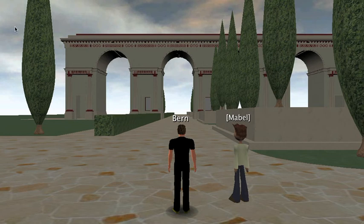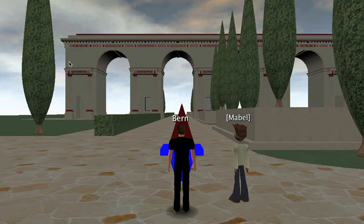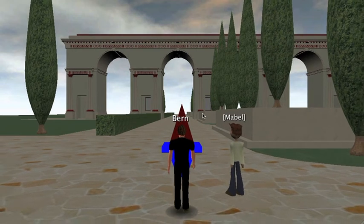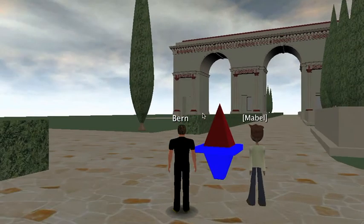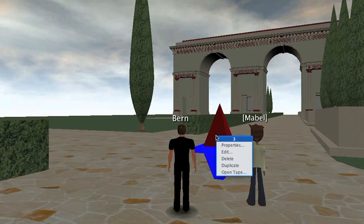Here's a demo of the event recorder with hopefully the audio working. First of all I'm going to insert an event recorder. You can see there's another avatar in the world as well. I've got this set up to automatically record to a recording called Demo.